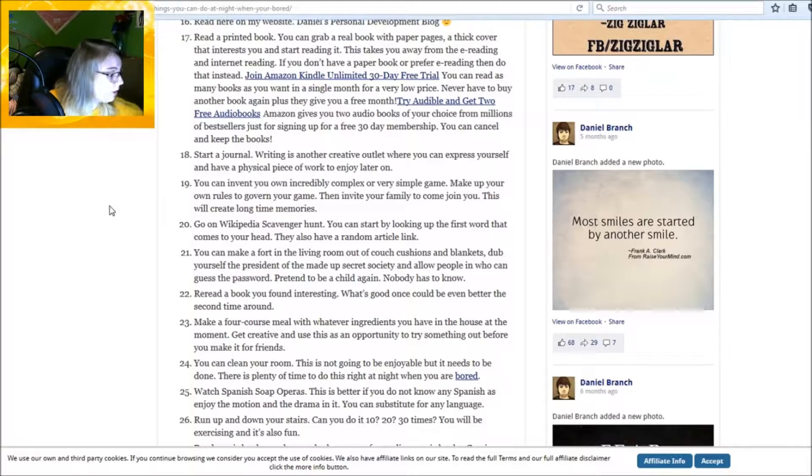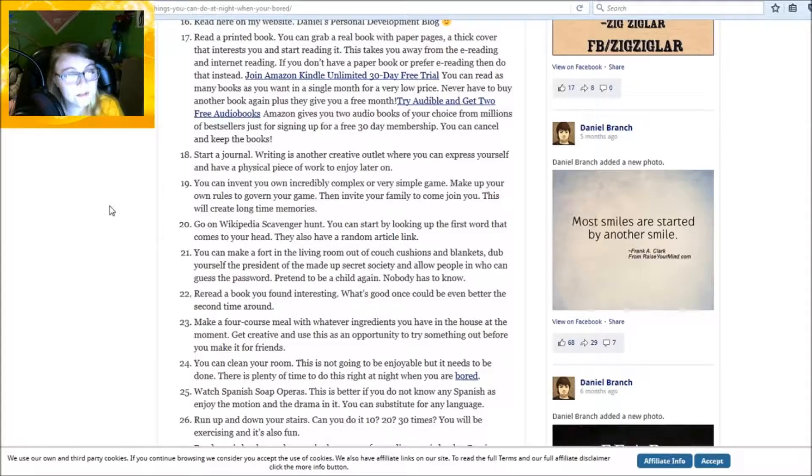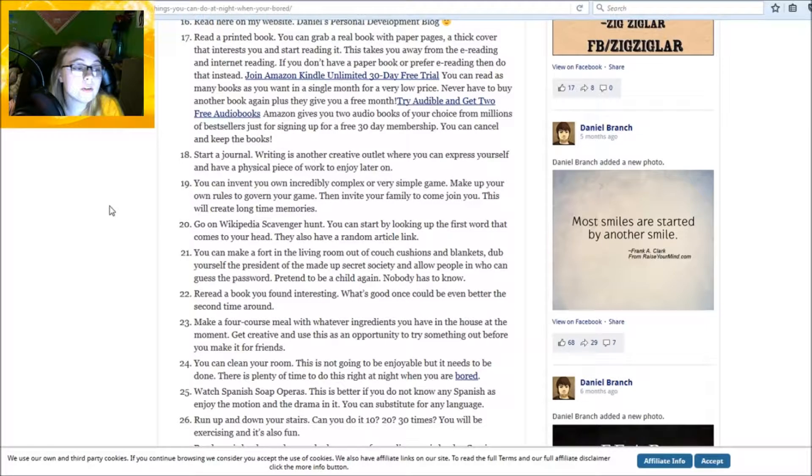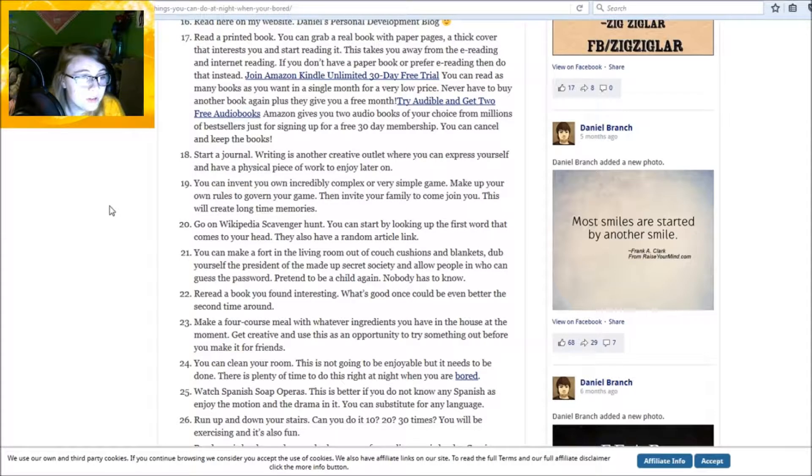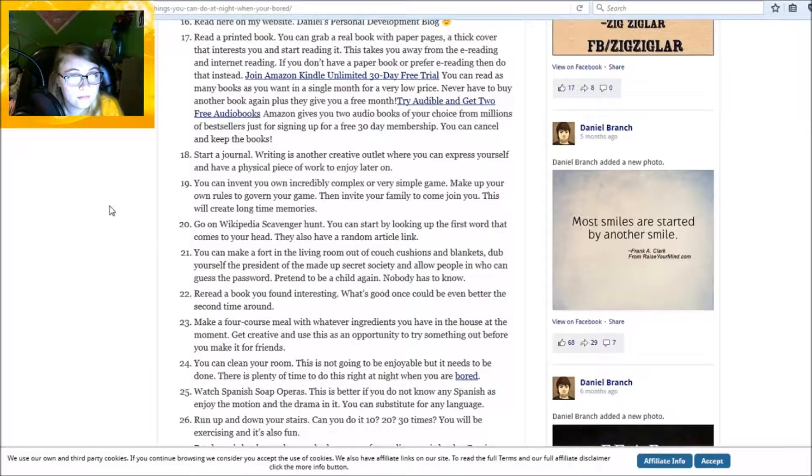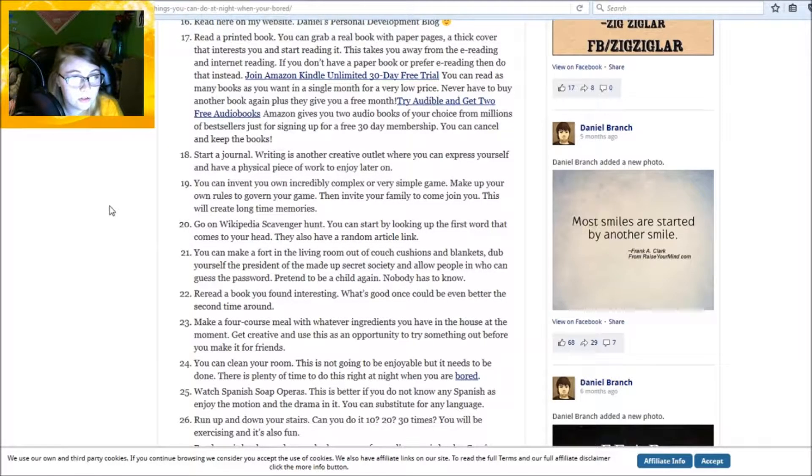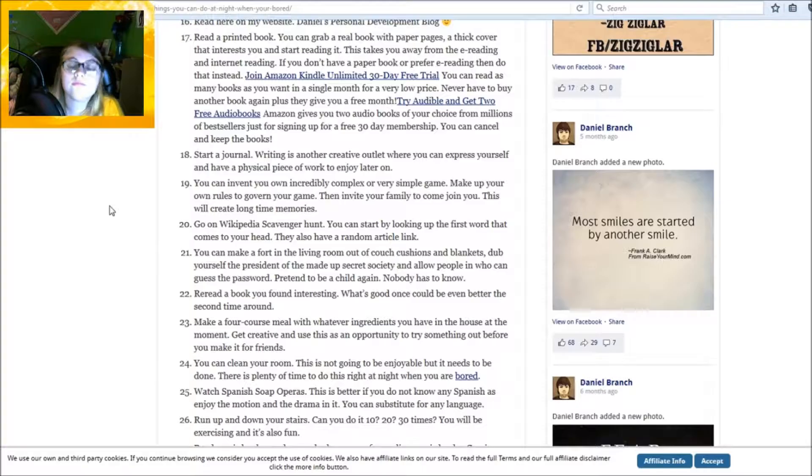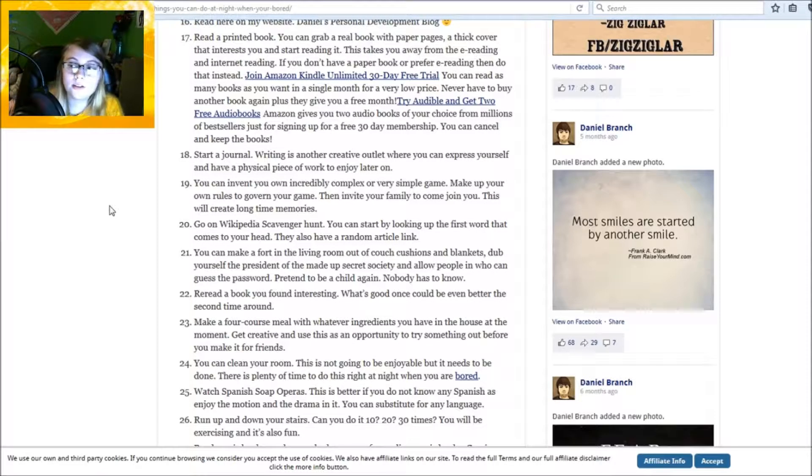All right, I read a paragraph. Earlier book one, Brian Norman. Look, no - start a journal. I've tried that several times, it never works, and by several I mean like five. You can invent your own incredibly complex or simple game. Make up your own rules to govern your game, then invite your family to join. So I have a game idea.